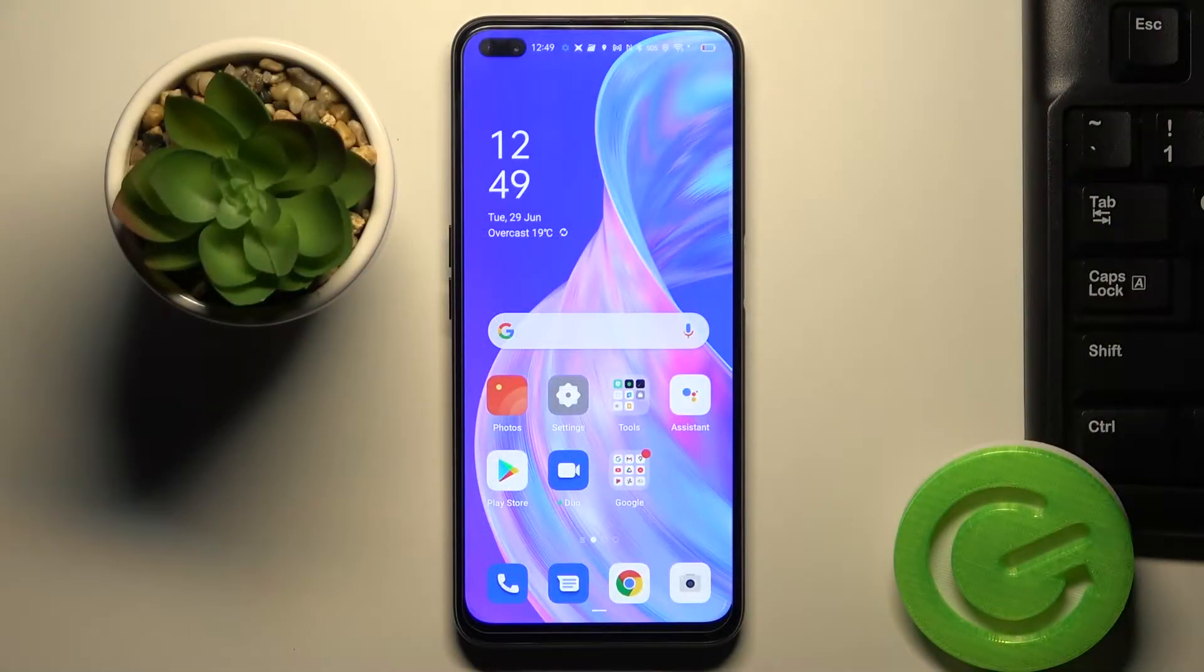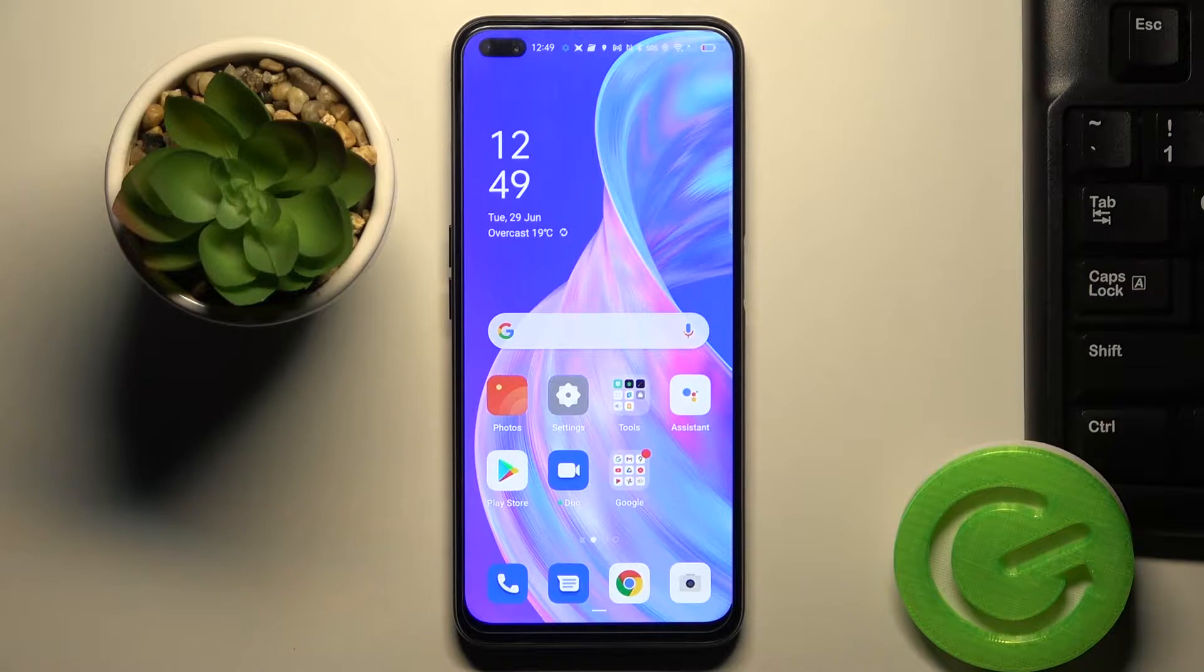Here I've got the Oppo Reno4Z and let me show you how to activate the installation of apps from unknown sources in this device.